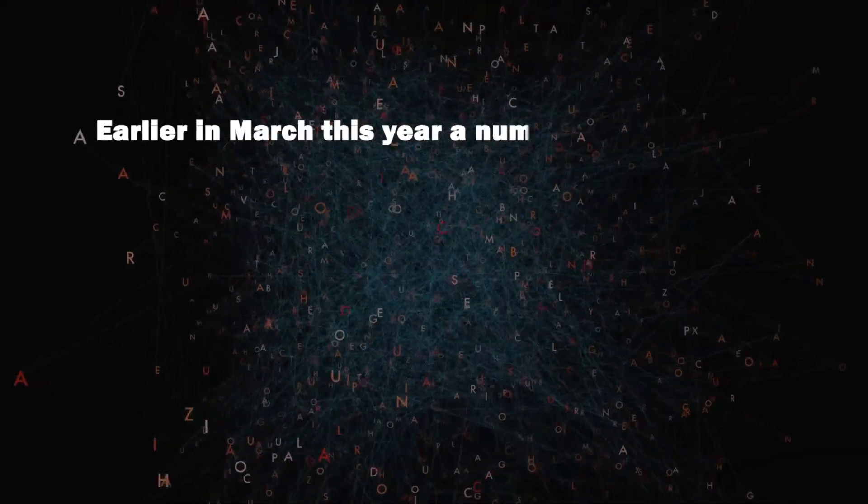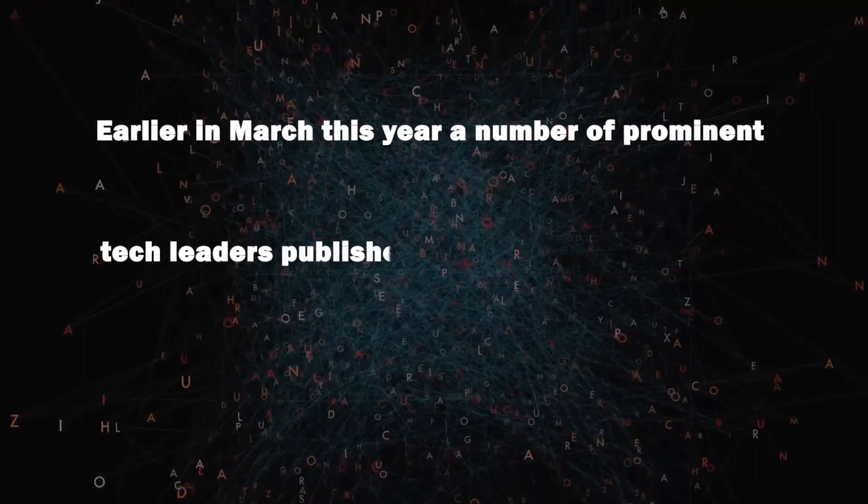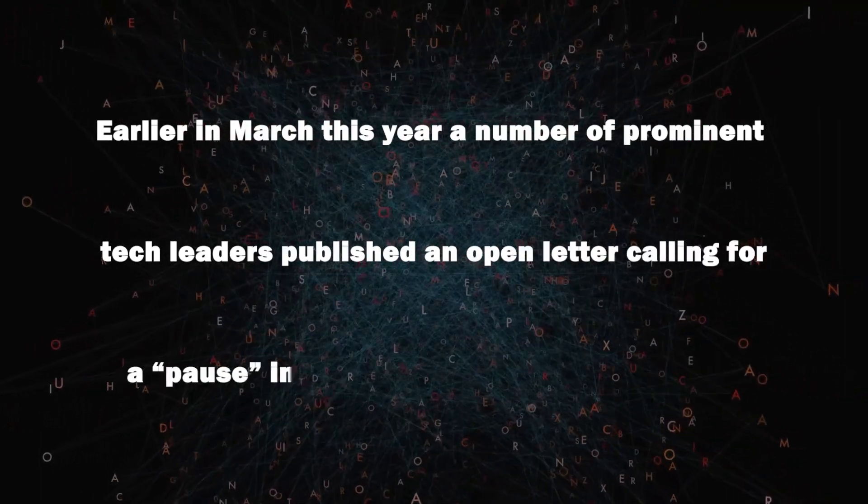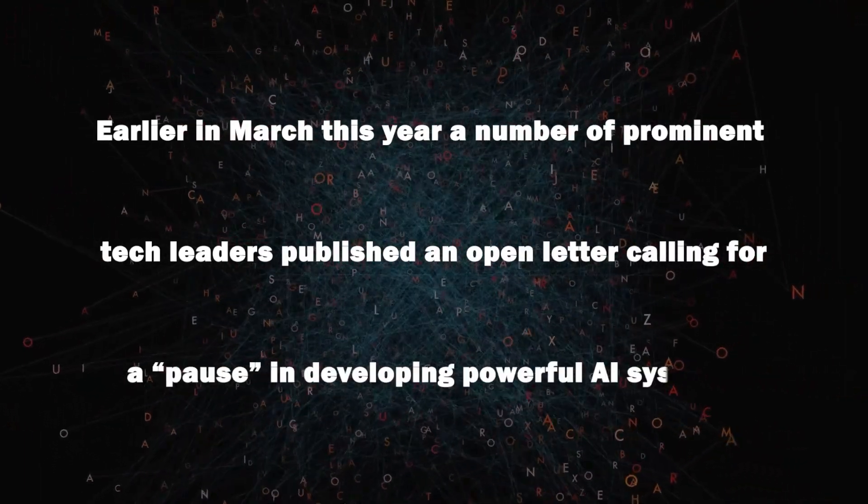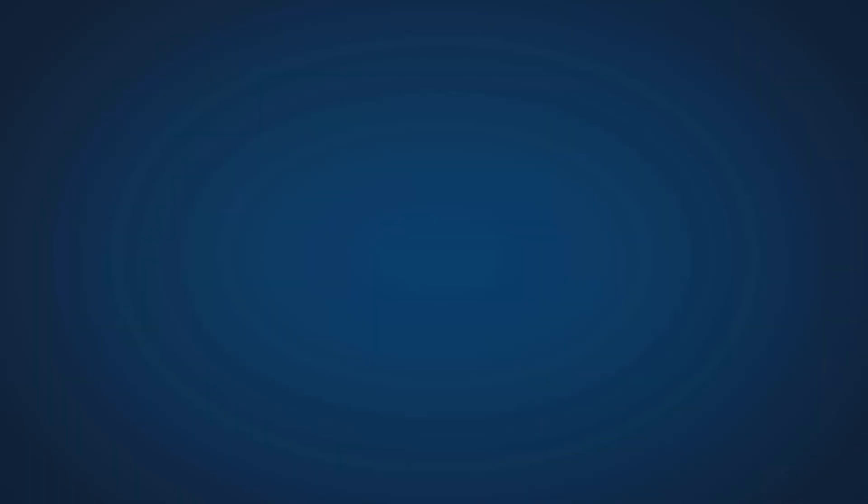Earlier in March this year, a number of prominent tech leaders published an open letter calling for a pause in developing powerful AI systems.